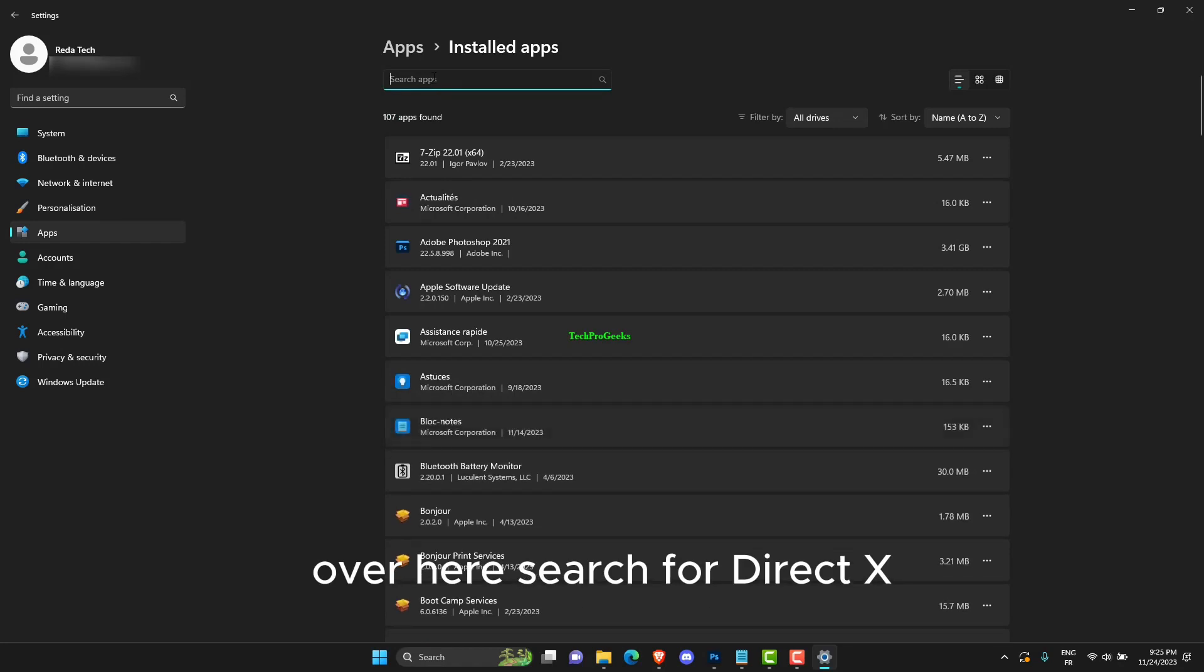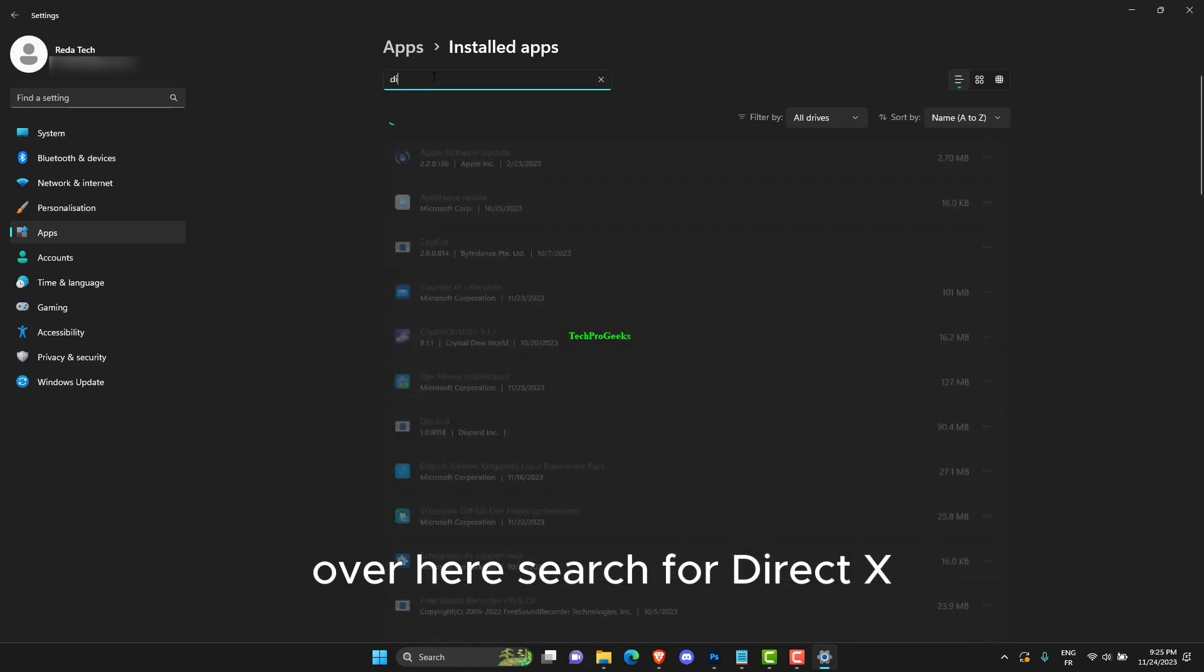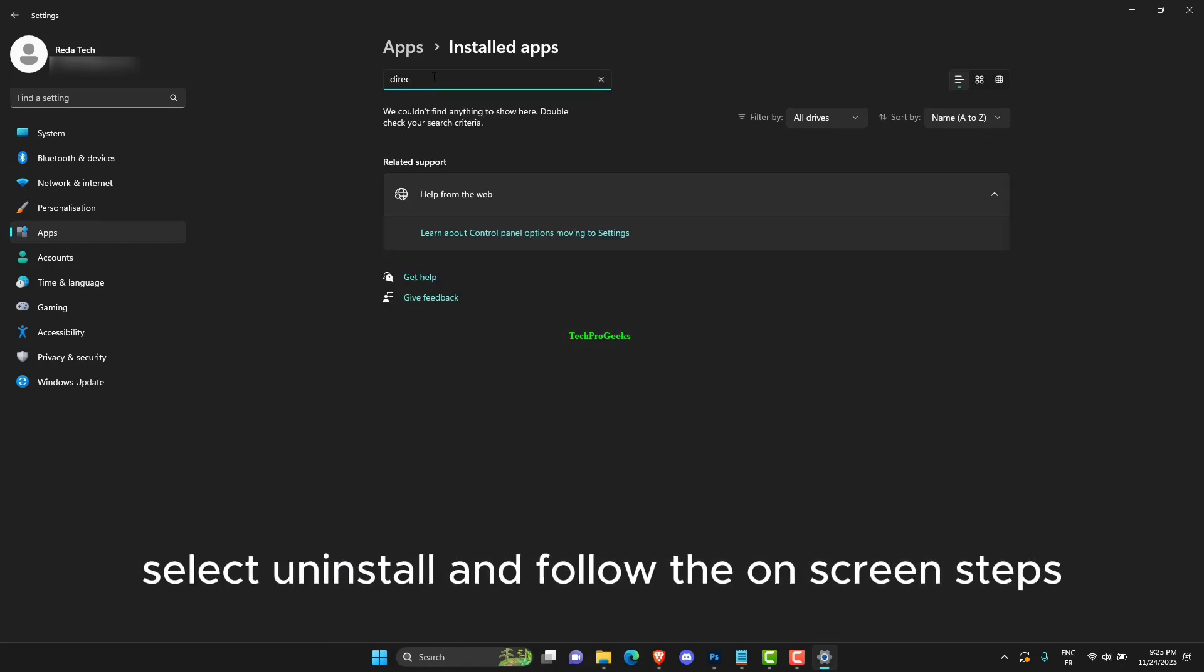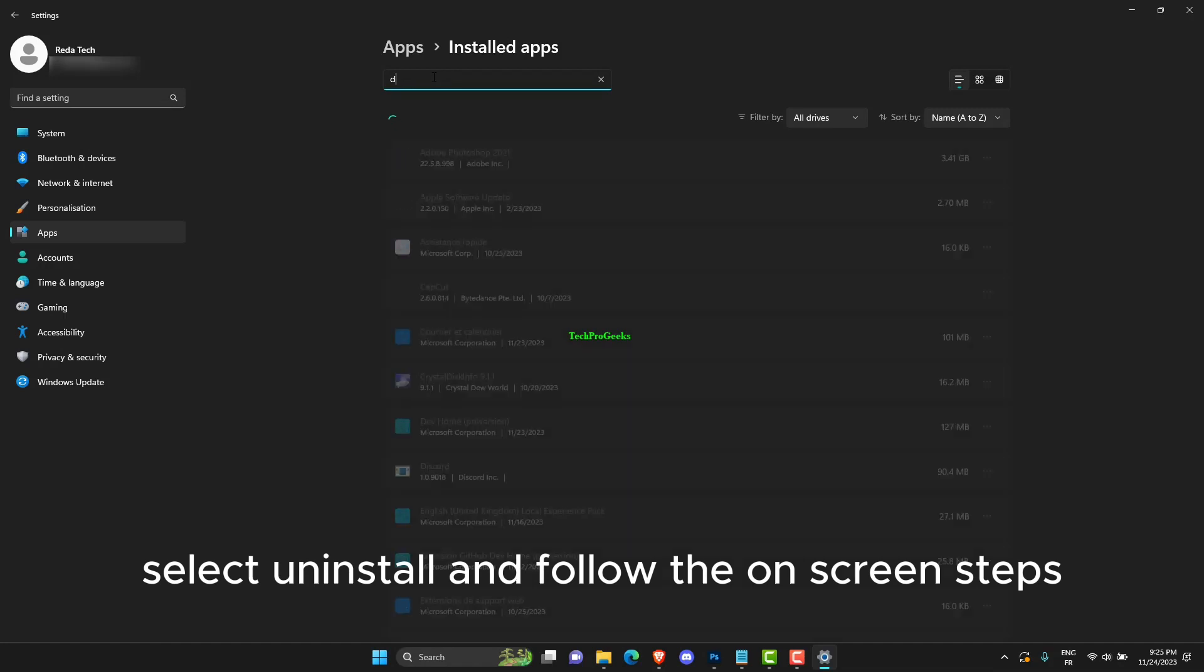Over here, search for DirectX and then click on the three dots icon. Select Uninstall and follow the on-screen steps.